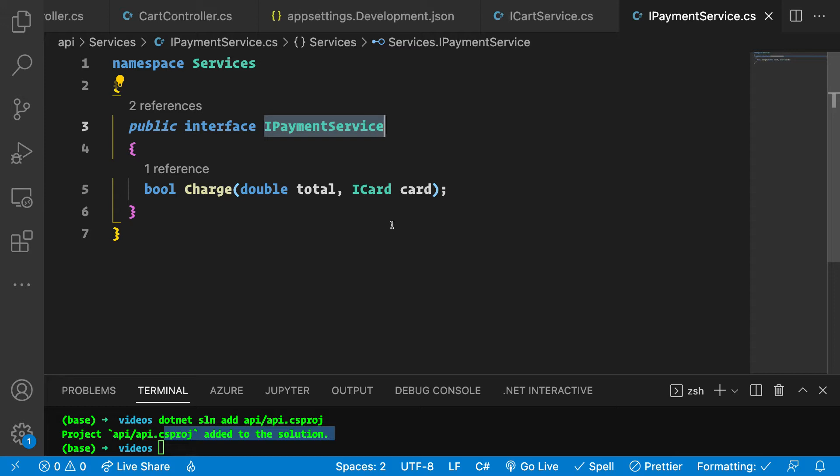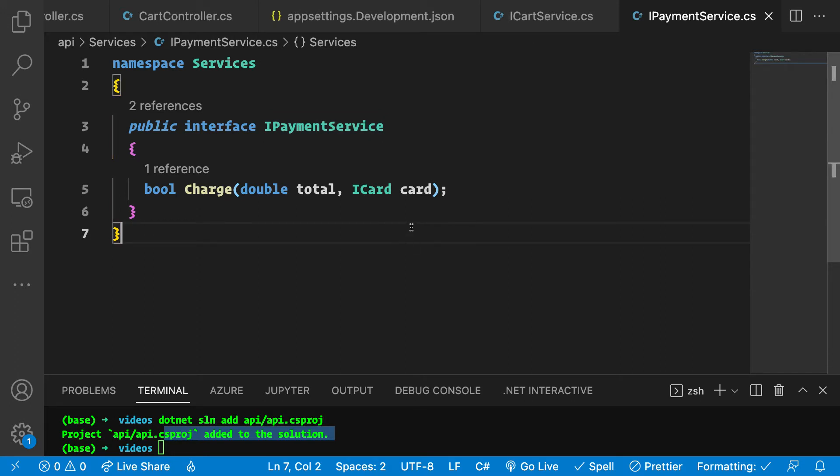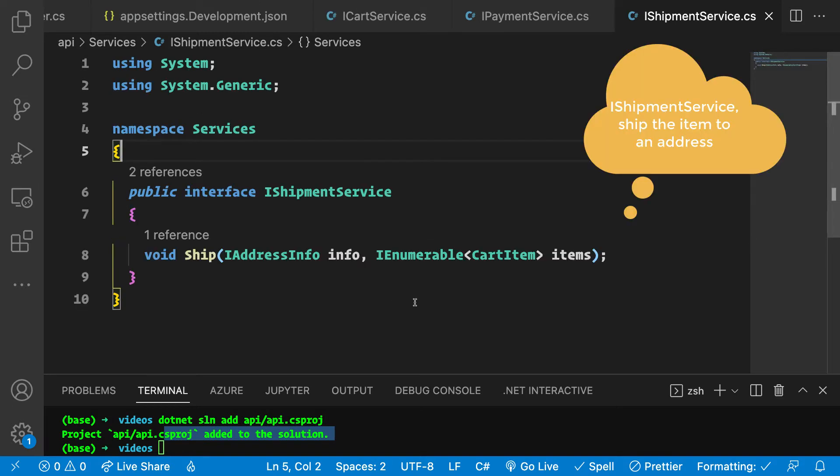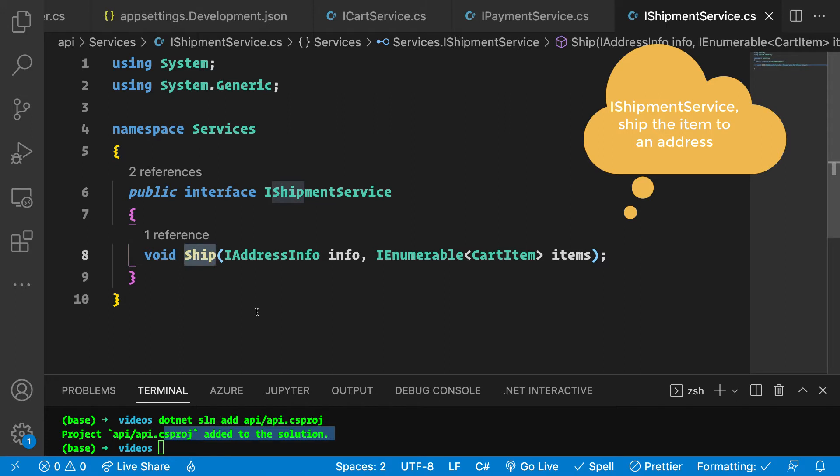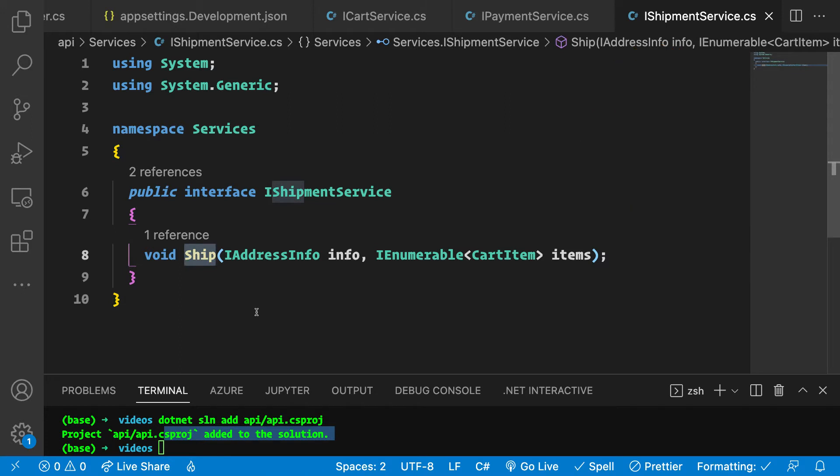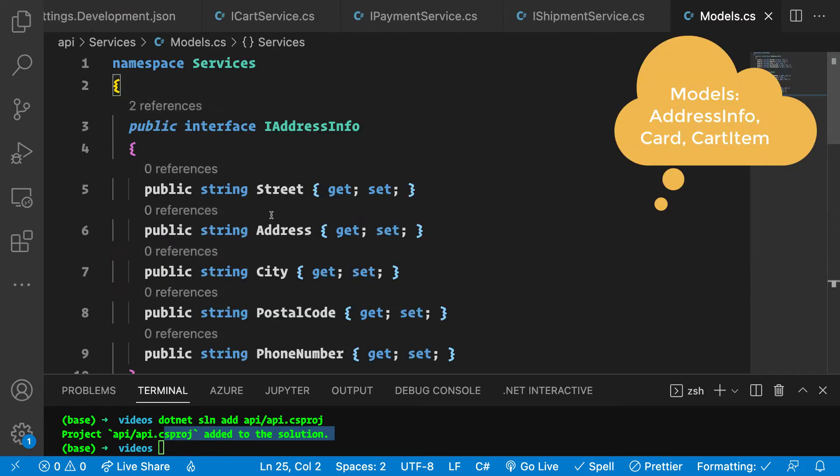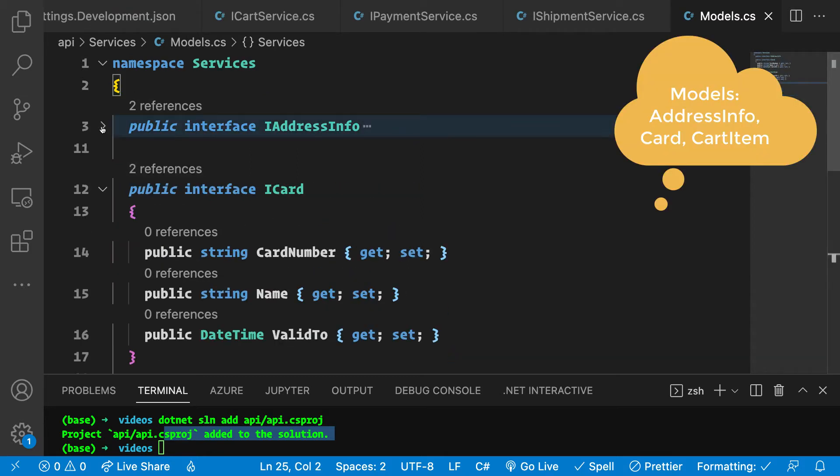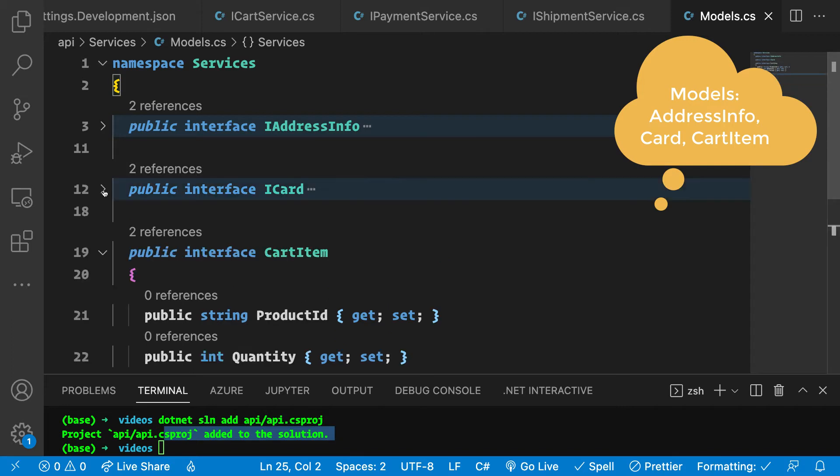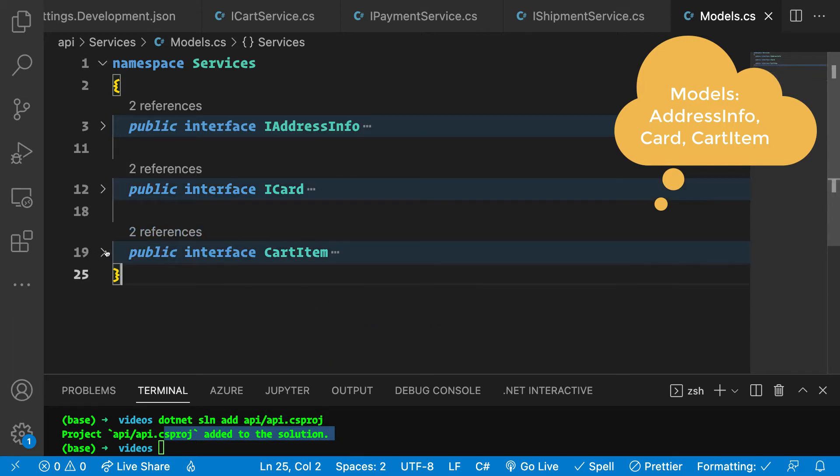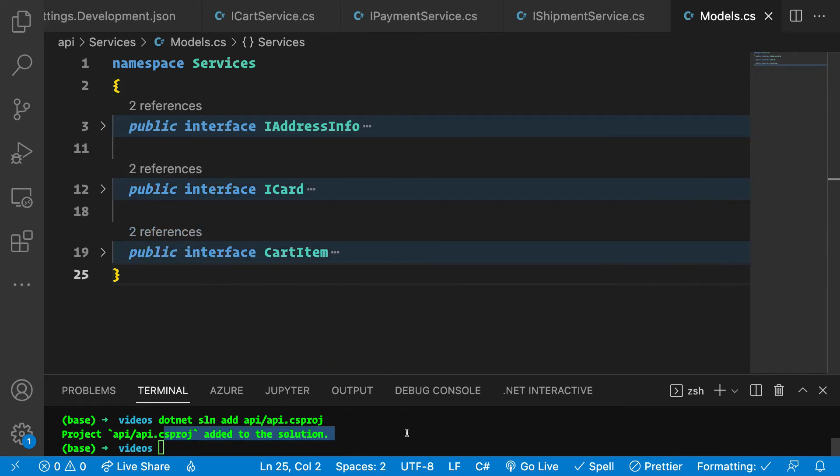We're kind of hijacking the process of using an interface by saying hey, use our mock instead and whatever it responds with, just test that application logic. Here we have the IShipmentService with a ship method that we can check later whether it was called in the correct context. We also need a few models to be able to work on this: IAddressInfo, ICard, and CartItem.